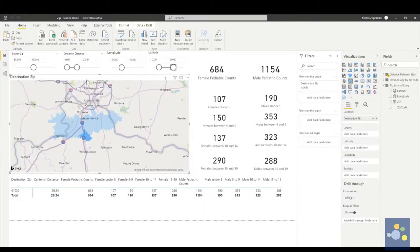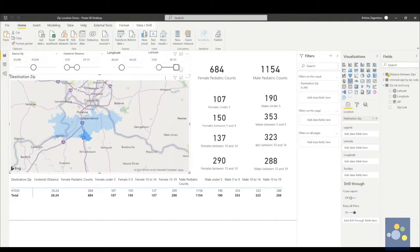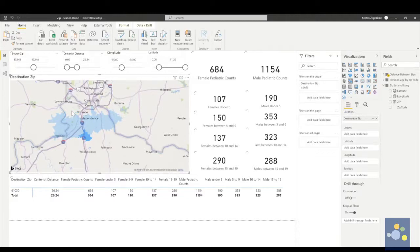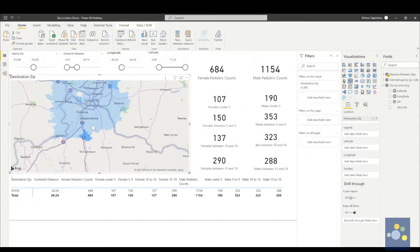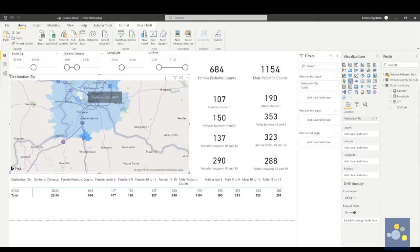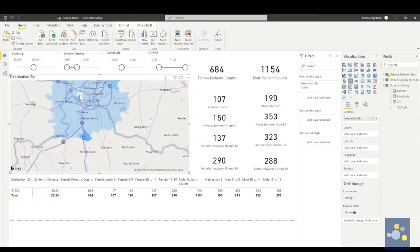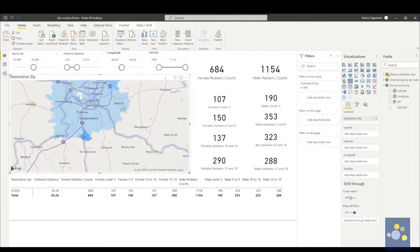So let's pretend that 45248 is my source zip code. That's where I am thinking I might want to put a hospital. Make that a little wider for just a second. Now again, we're just going to start with that number. Now, one of the drawbacks that I've seen with Power BI and Tableau is when I hit that as a source, it leaves it blank. So that little white spot right there, that's where I'm going to pretend I want to build some sort of healthcare facility, some sort of clinic.